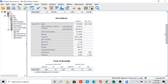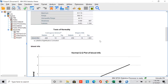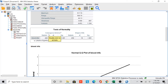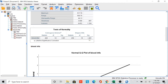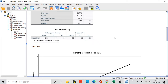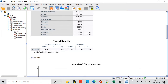For the normality test, we look at the Shapiro-Wilk test. We also check the Kolmogorov-Smirnov test. In these tests, if the significance level is less than 0.05, then the data is not normally distributed. Here we can see that our data is not normally distributed, as the significance is less than 0.05.